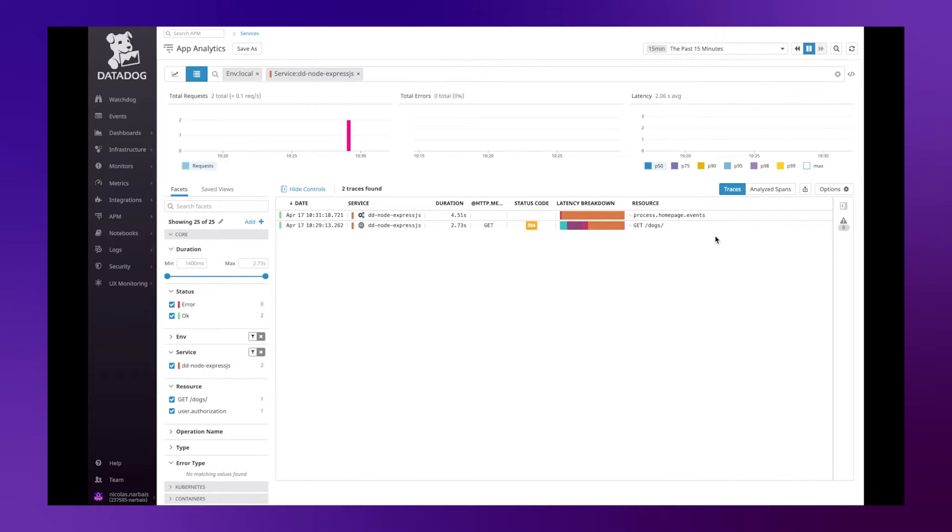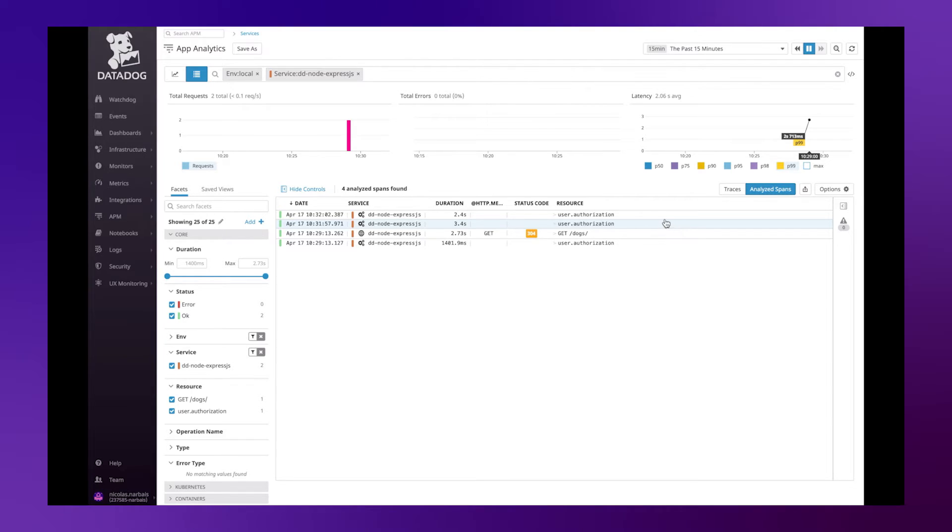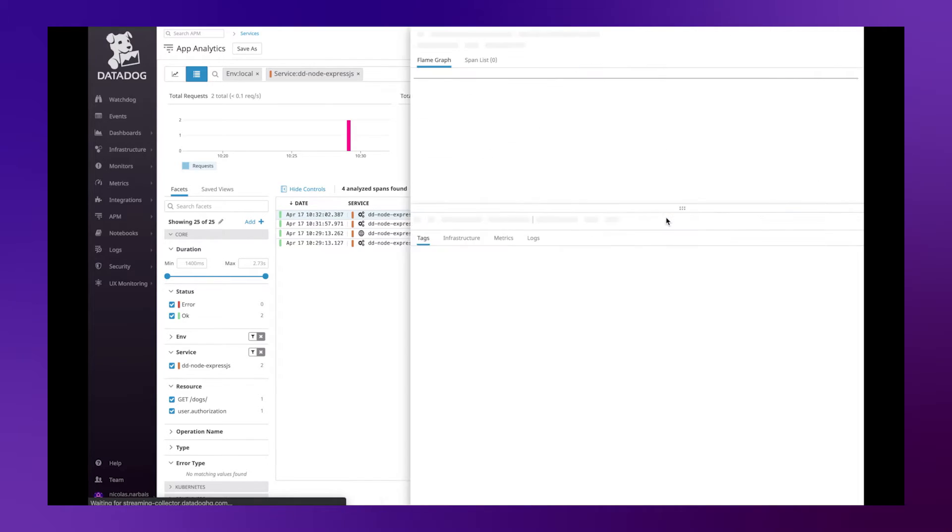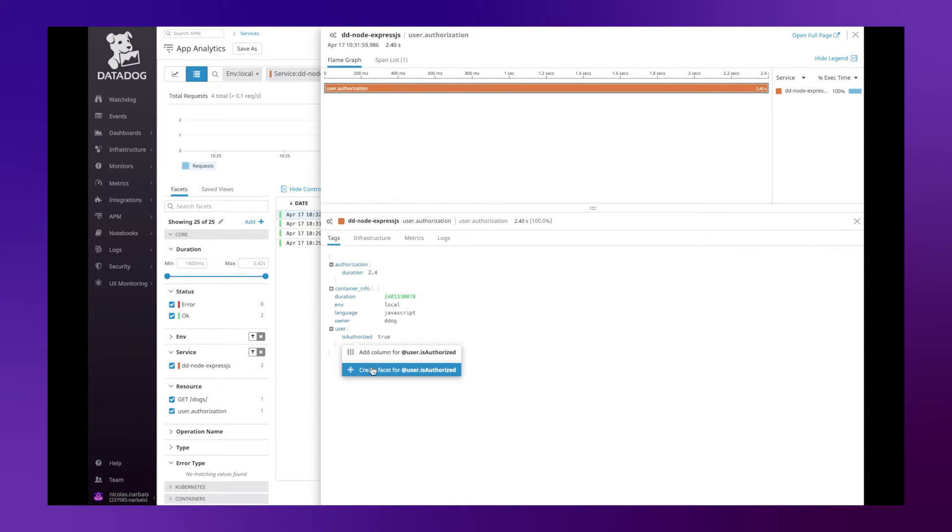If we now go to the analyze spans view we will see new spans as added called user authorization. If you click on any of those we can see that the attributes can now be made searchable by creating a facet.